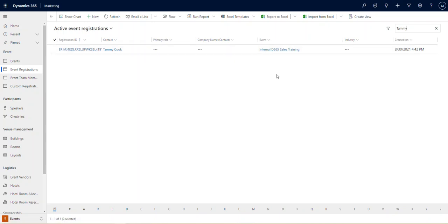So there's plenty you can do with the data that you're going to get out of all of these registrations. And these features that we showed you with respect to the CAPTCHA and the event experience help to ensure that your attendees or your prospective attendees have a smooth registration experience.